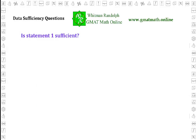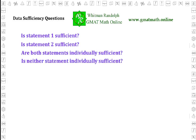Your job is to determine for each of the statements 1 and 2 whether it gives sufficient information to solve the problem. That is, does statement 1, all by itself, give enough information? And also, does statement 2, all by itself, without any reference to the information in statement 1, give enough information? The answer to the DS question depends on whether either, or both, or neither of these statements is sufficient. If neither statement is, then you need to determine whether the two together give sufficient information.